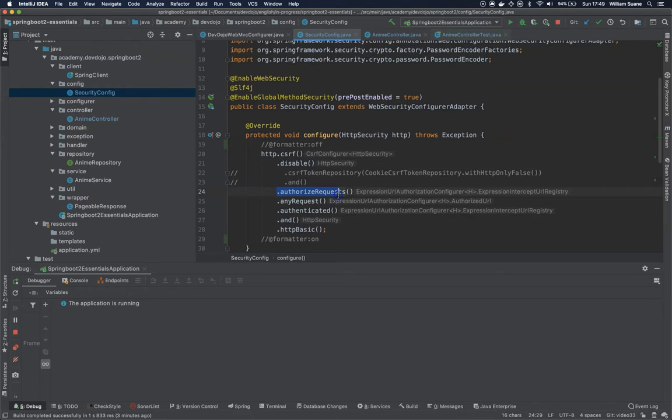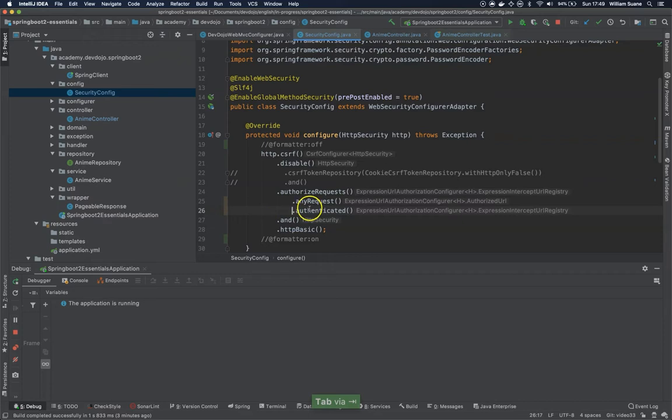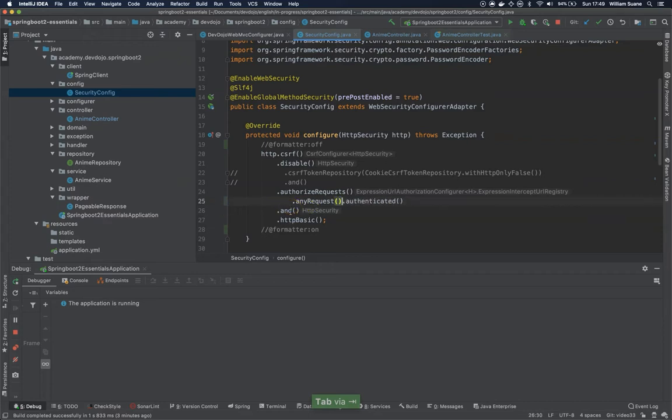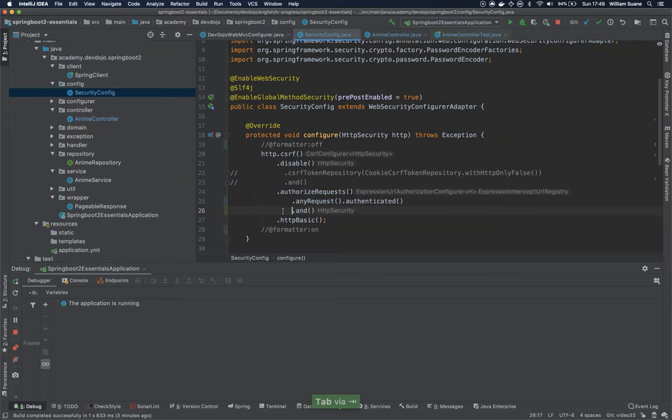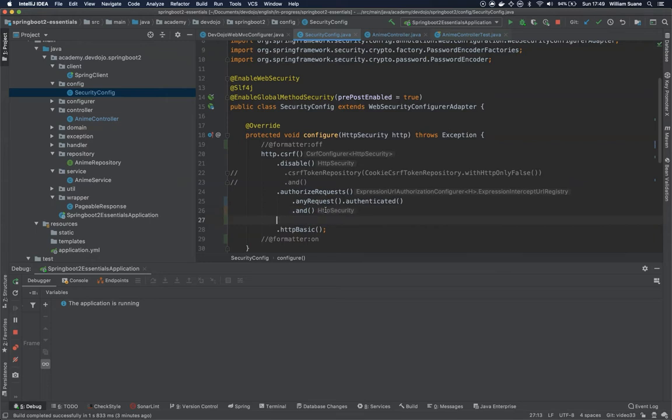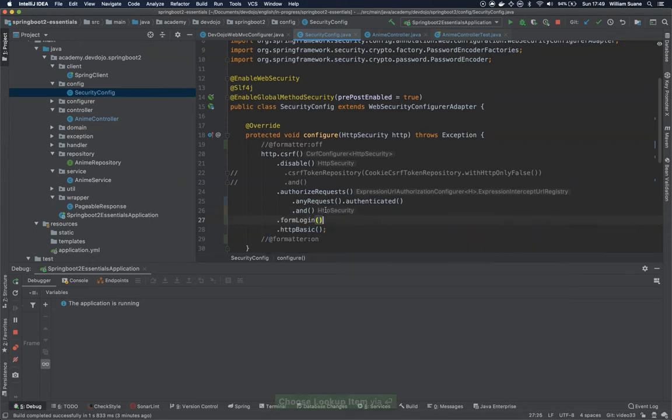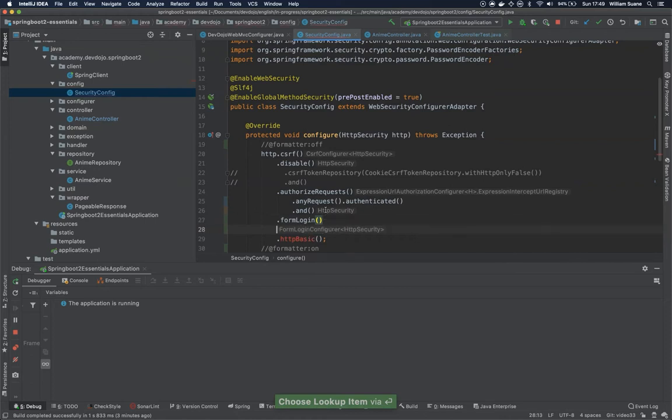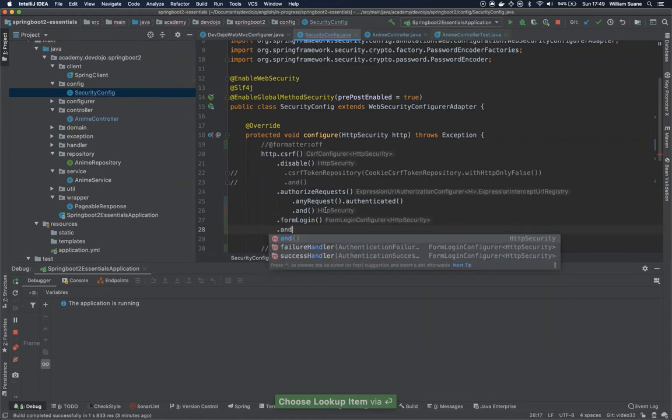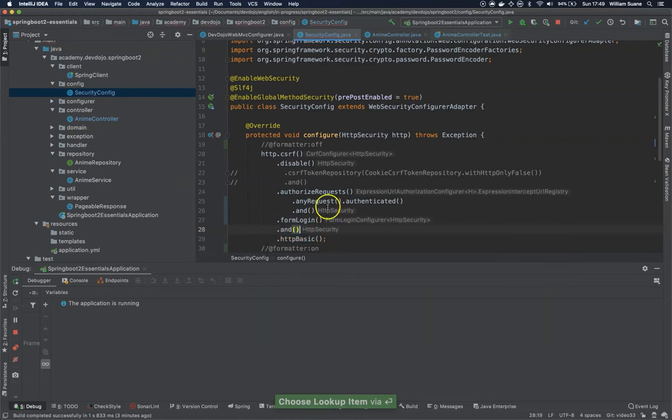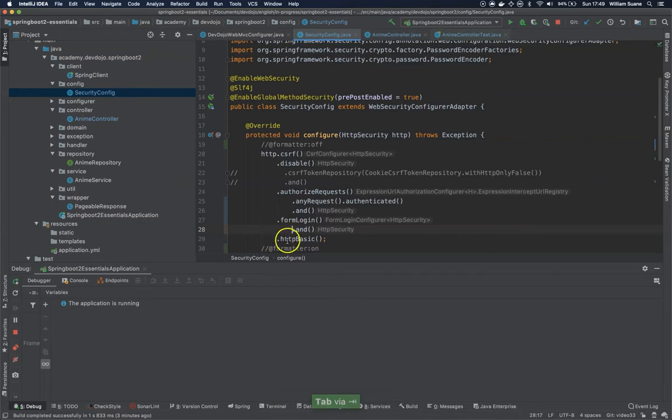I would like these requests to be authenticated, so we can even do like this. We have here this end, and this end HTTP basic, we can add something in between. For example, I would like to have like a form login. You could have a custom page, but I would like to have a form login and this form login will have HTTP basic authentication.